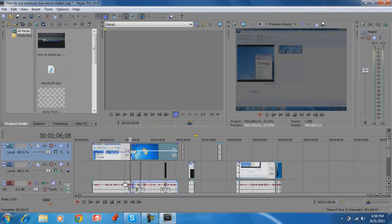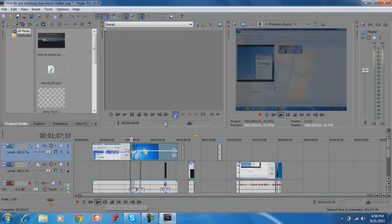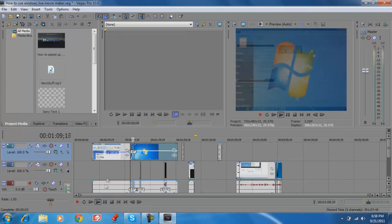You can also lower the volume of the music or voice here, and it changes from one clip to another.